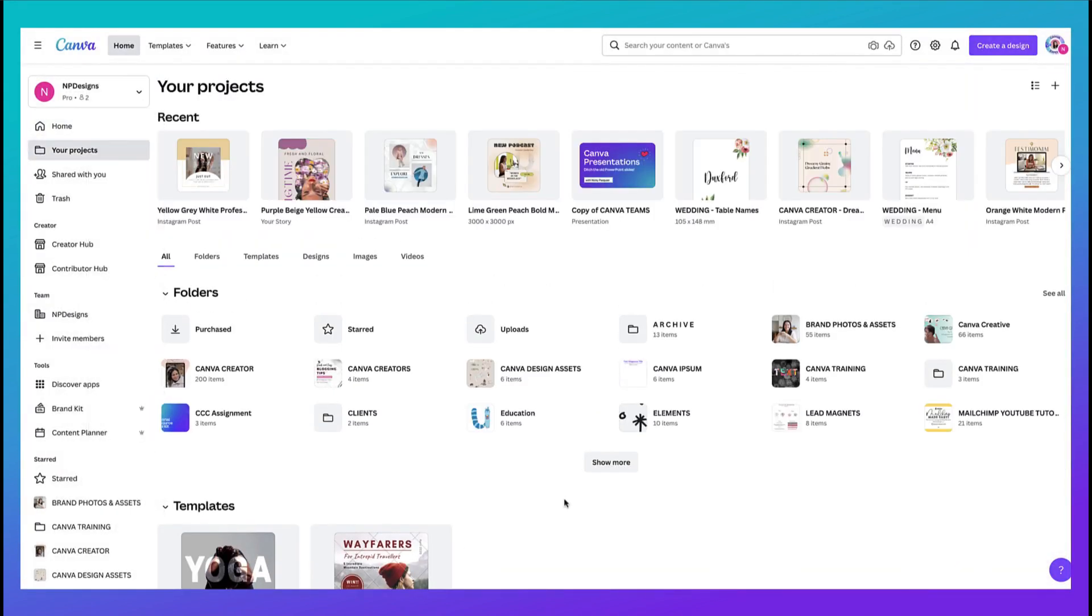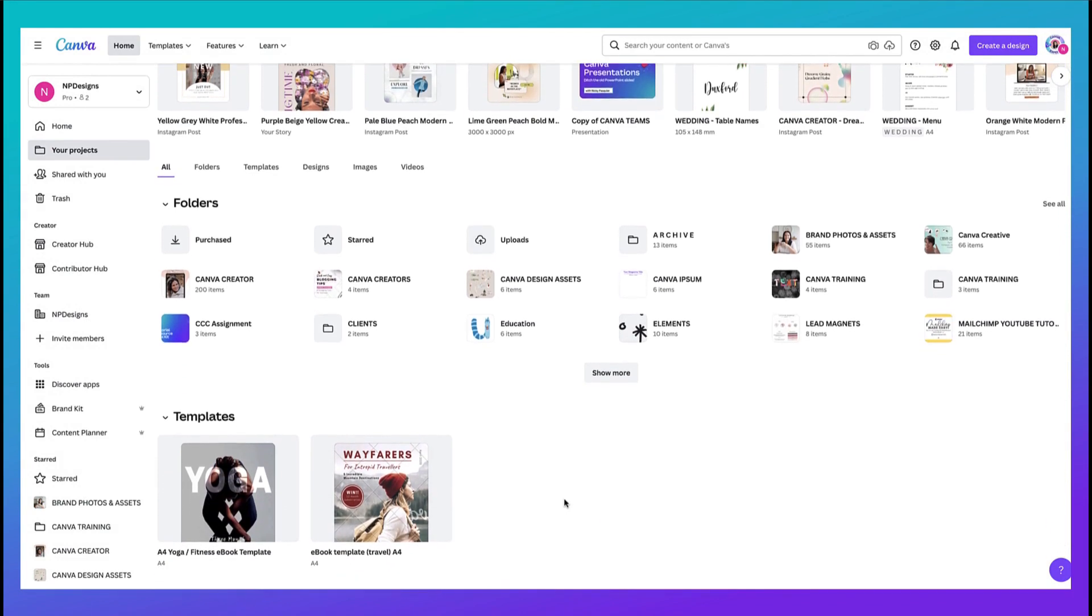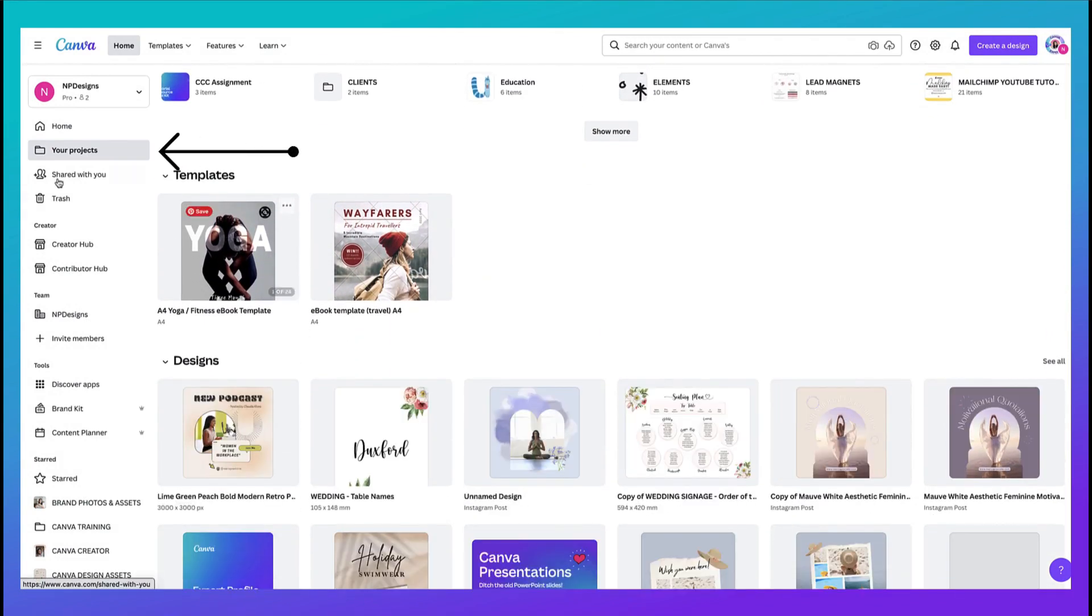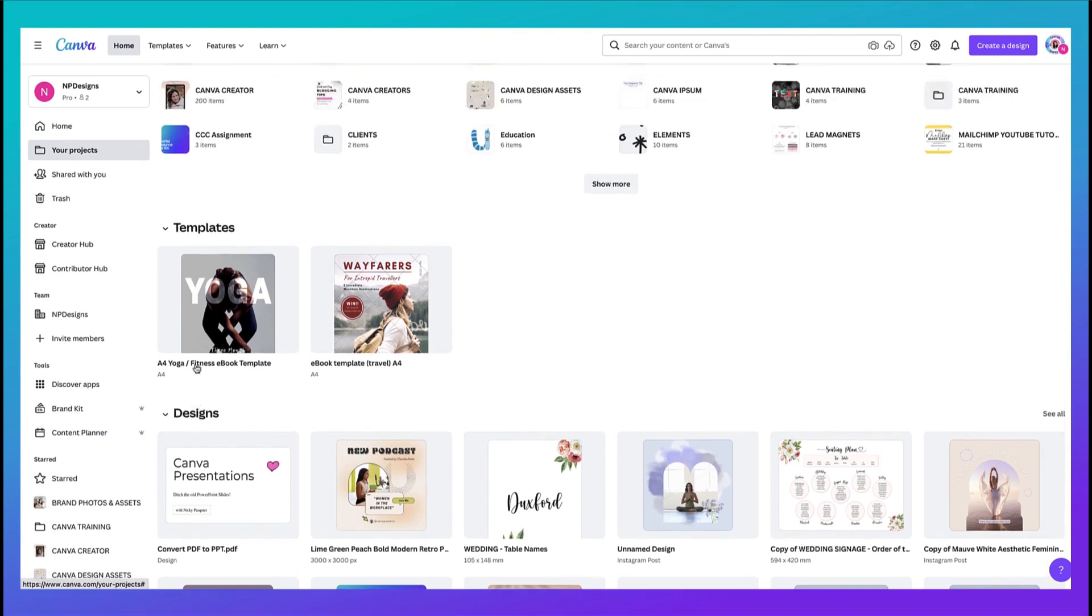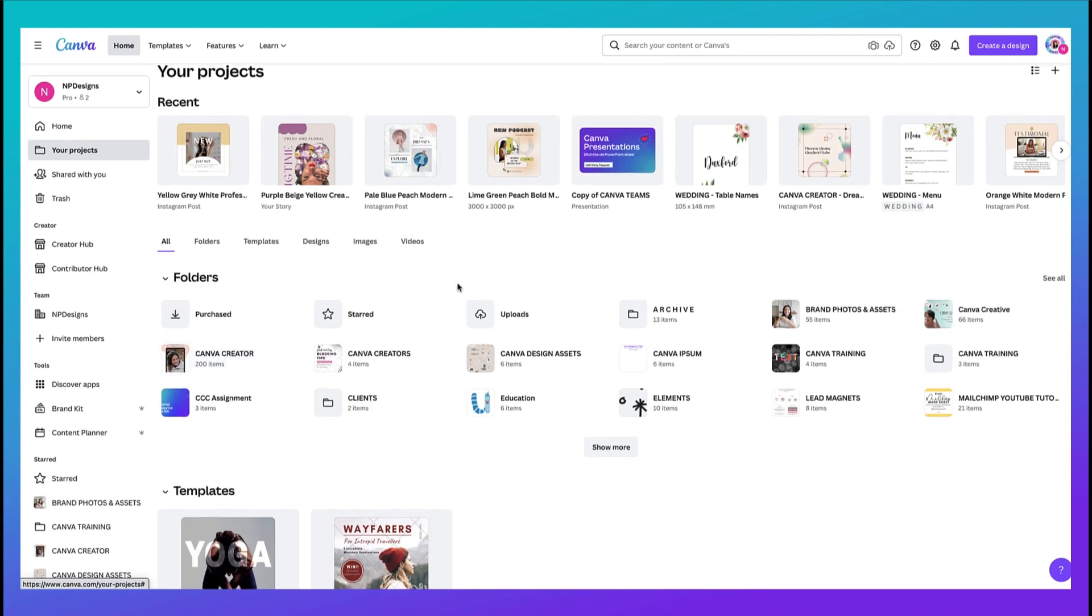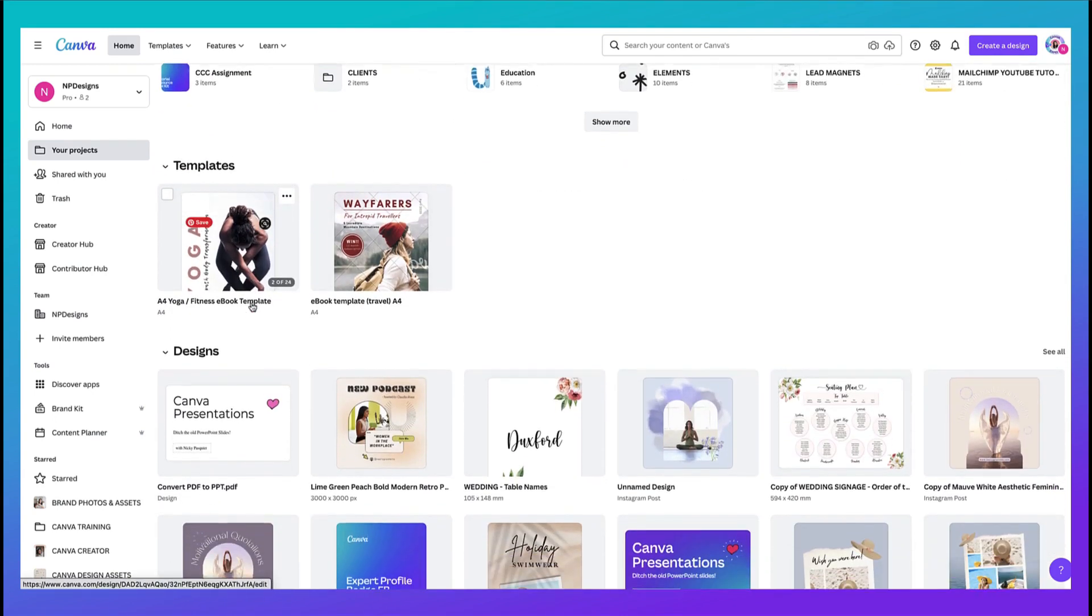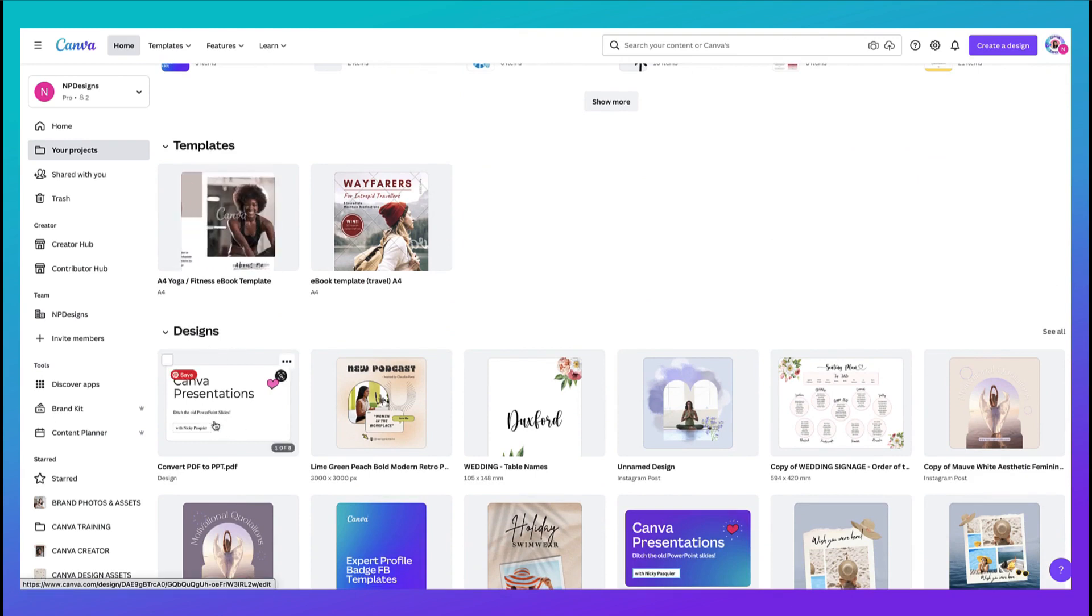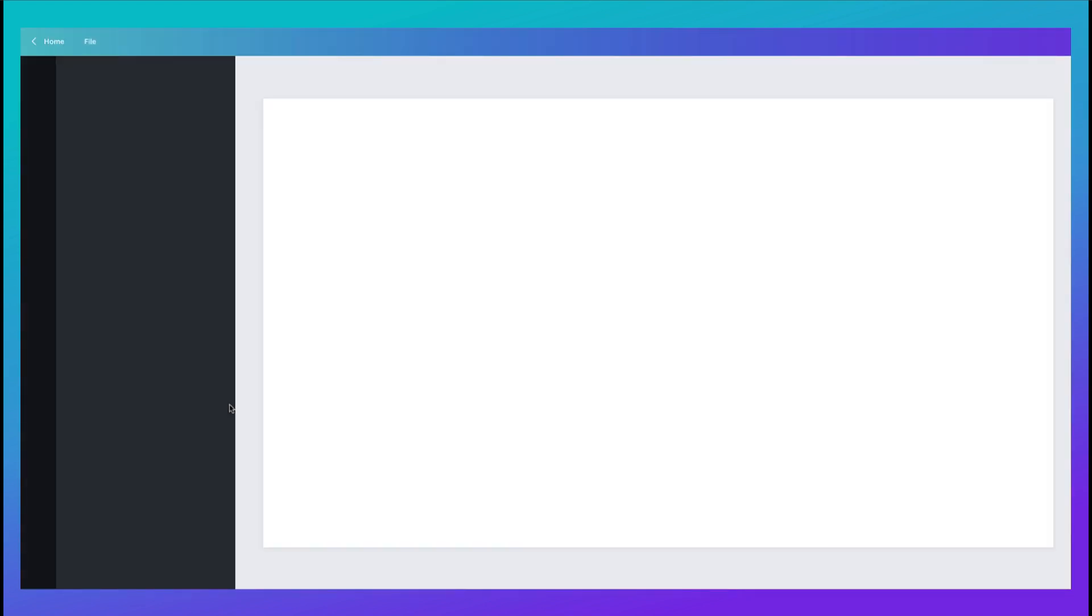Whilst your PDF file is importing to Canva you'll be taken to your projects which is in the left hand side column right here and your PDF will be uploaded to the designs tab. Now don't worry because your projects will look very different from mine because I've created lots of folders but I promise you you will find your uploaded PDF right here and this is mine and that's already uploaded so I'm going to click on it once to open it up into my Canva desktop.